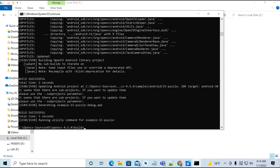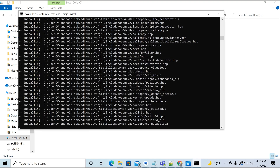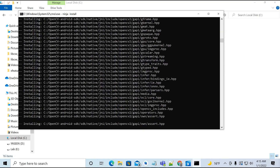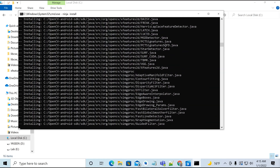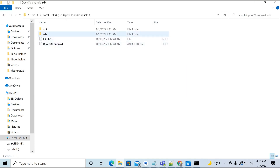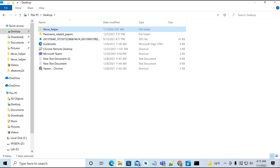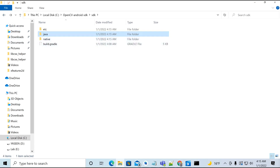We need to run Ninja with Java 8 — it will take some time. Once finished, we need to install the SDK which includes all the Java Native Interface (JNI) and C++ files. The SDK has been built and it contains a native folder and a Java folder.